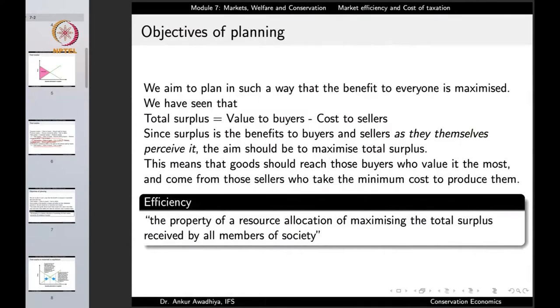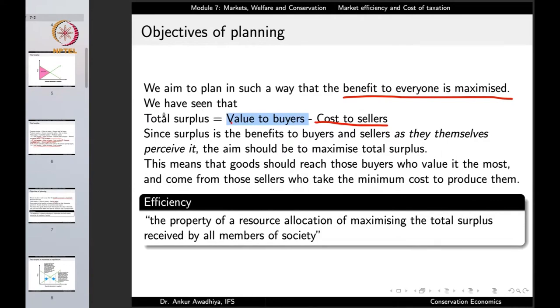If we do not take anybody's side — not the buyers' and not the producers' — but are on both of their sides, we ask: what is the maximum total surplus we can achieve? That is the maximization of total surplus and that is the objective of planning. We aim to plan in such a way that the benefit to everyone is maximized, whether buyer or seller. Total surplus is value to buyers minus cost to sellers, and since surplus measures benefits as they themselves perceive, we should maximize the total surplus.